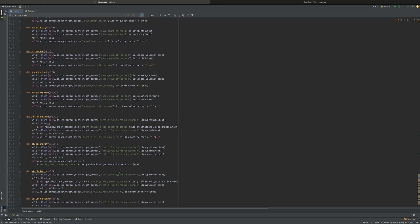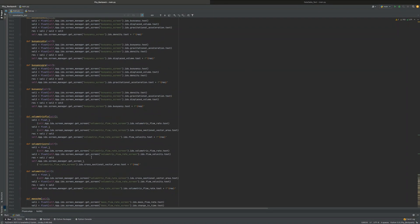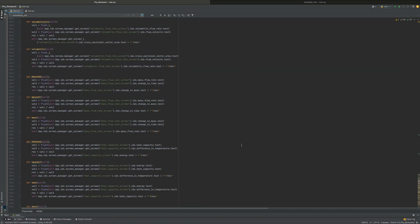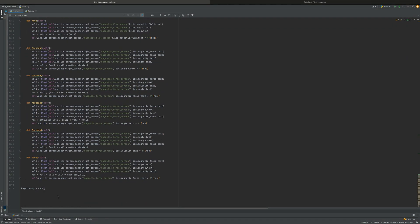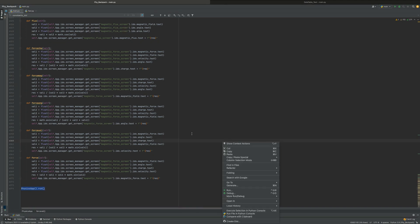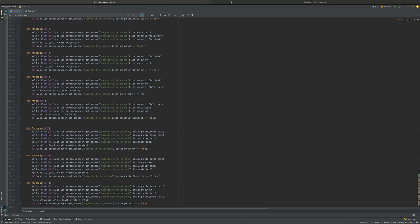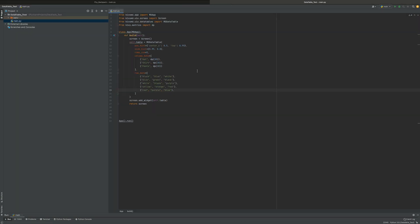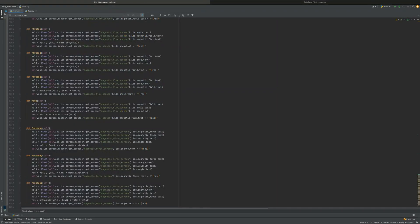So this is all different parts, and if you go to the very bottom it goes PhysicsApp().run() — so I'm just running my app, just like we did over here.